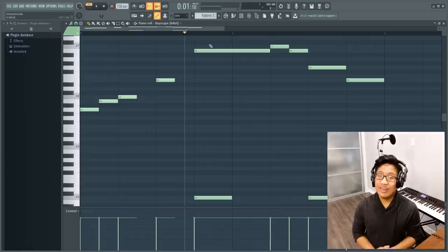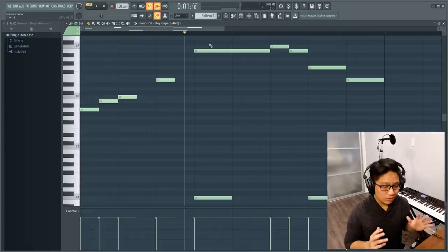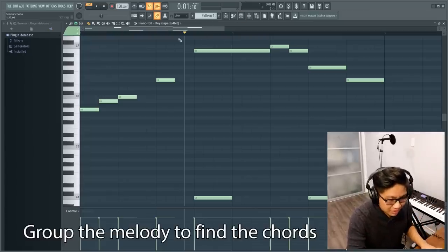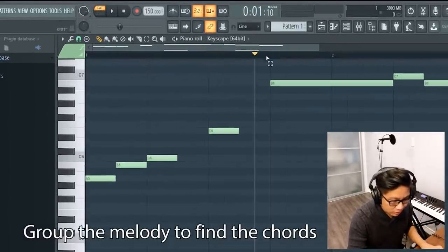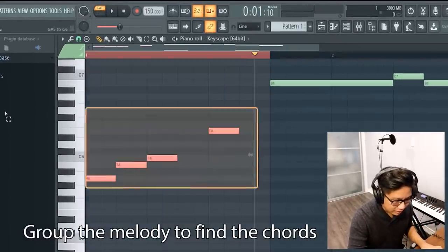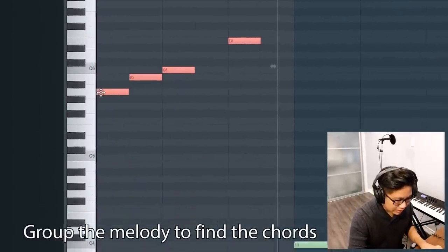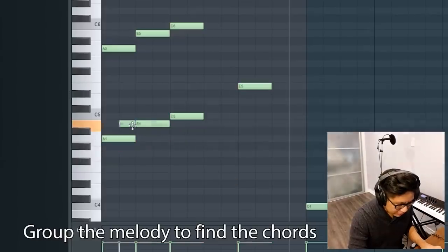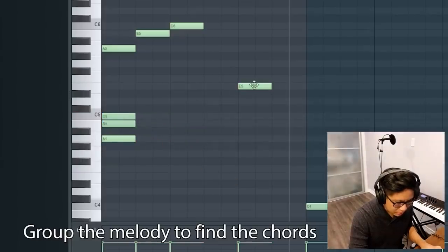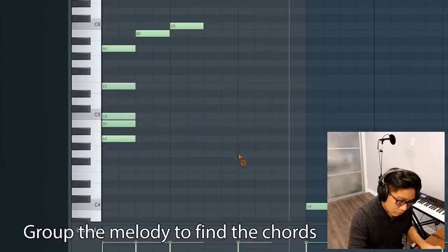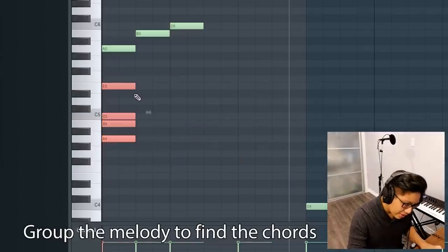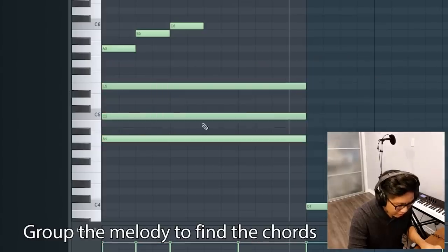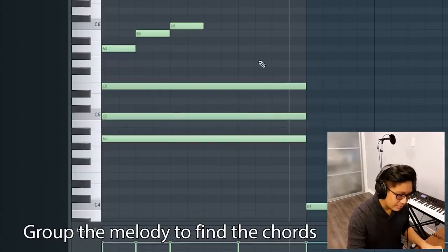So now that we know where the chords are, we can start grouping them together. So this first chord goes from here to here. And now we have these.